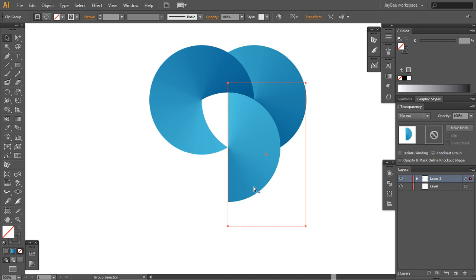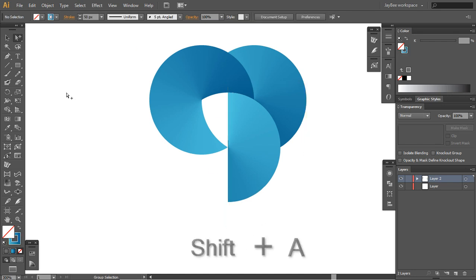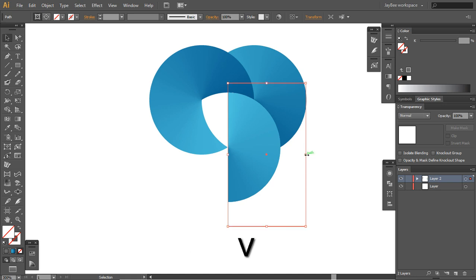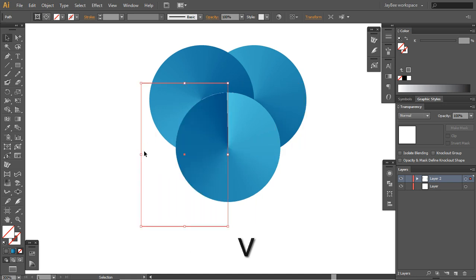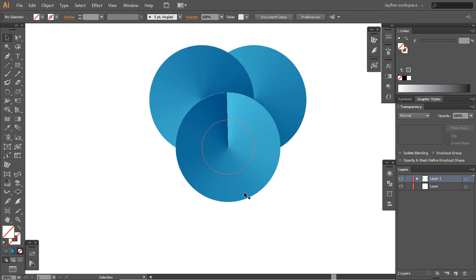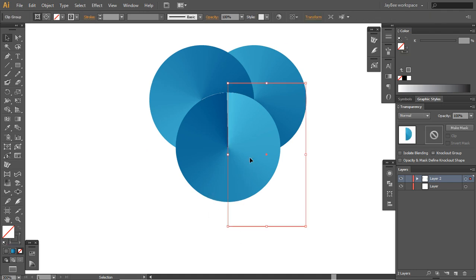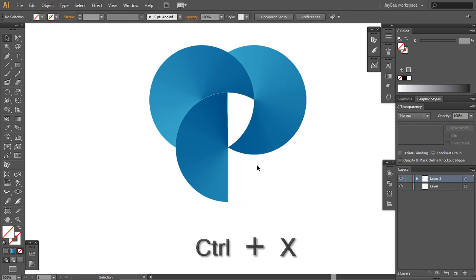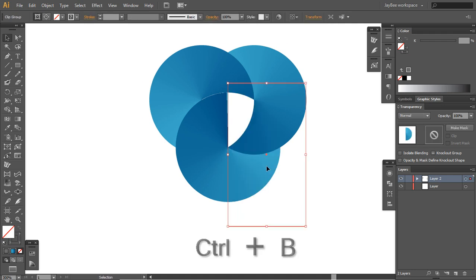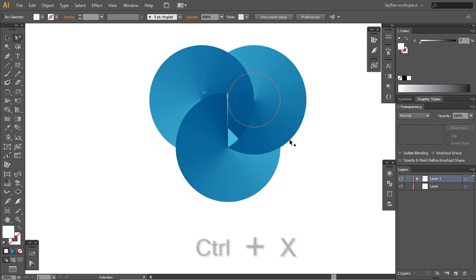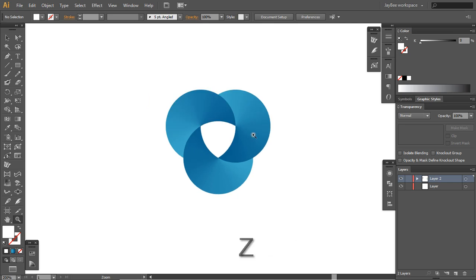Control C, Control F, and with the direct selection tool select this top mask. Press V on your keyboard and drag it to the left. So now we have this same circle but it is made out of two objects. Select this object, say Control X and Control B to paste in back.